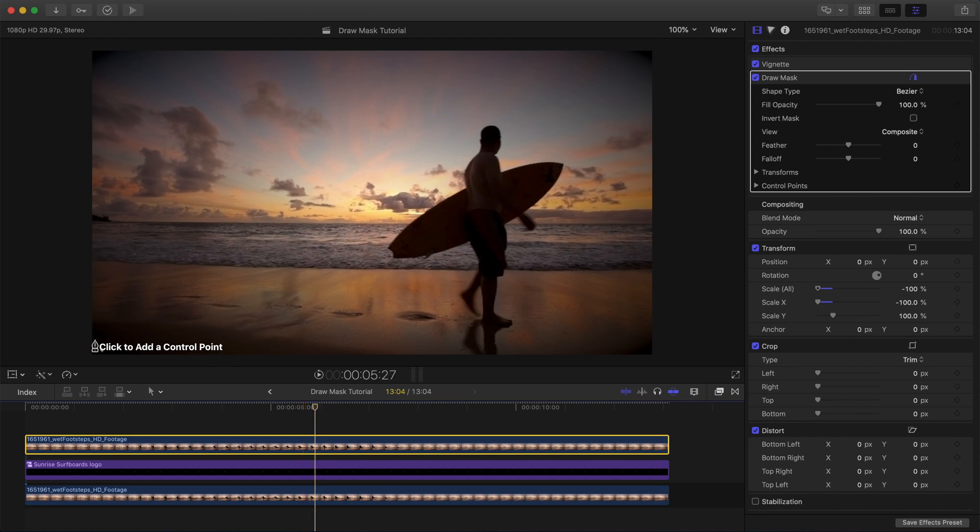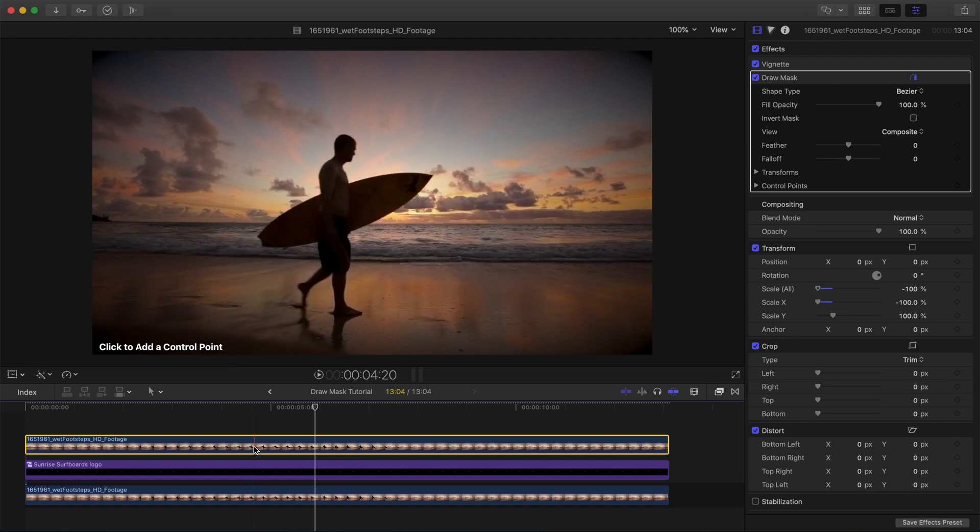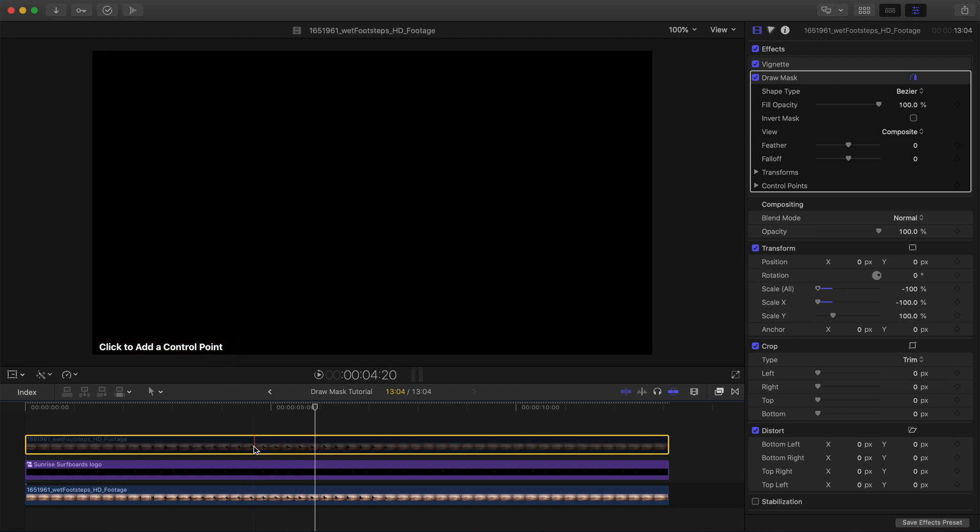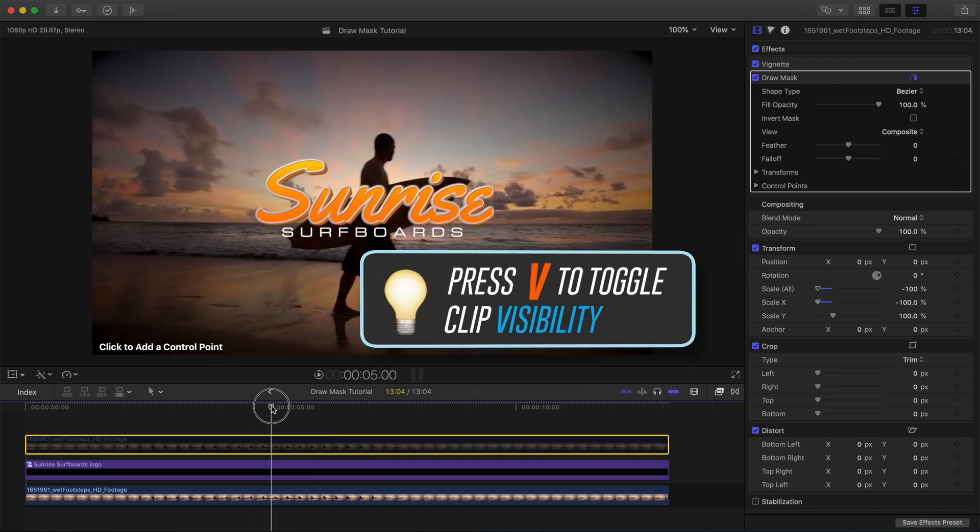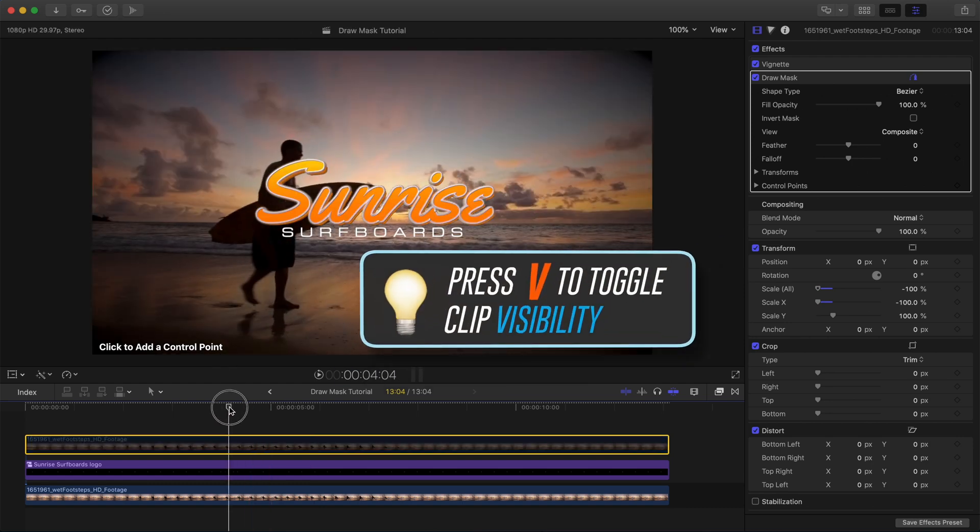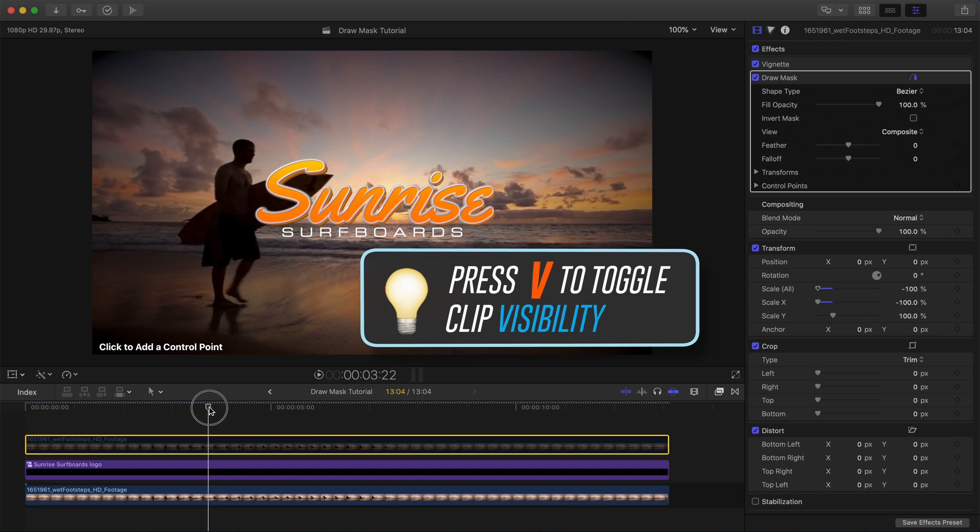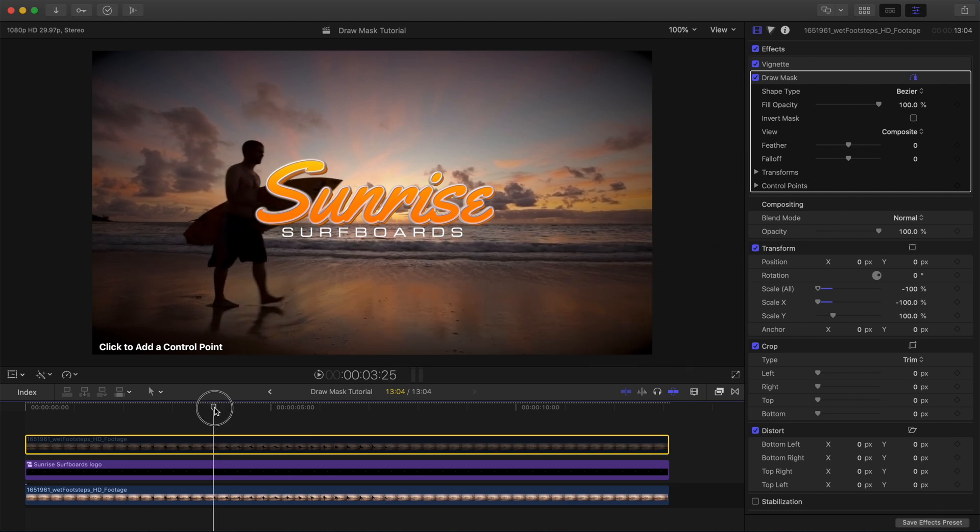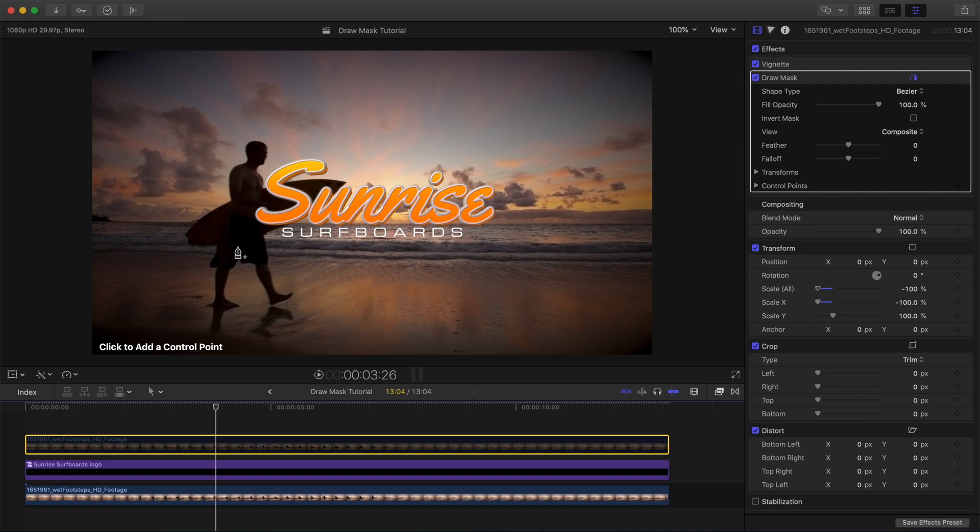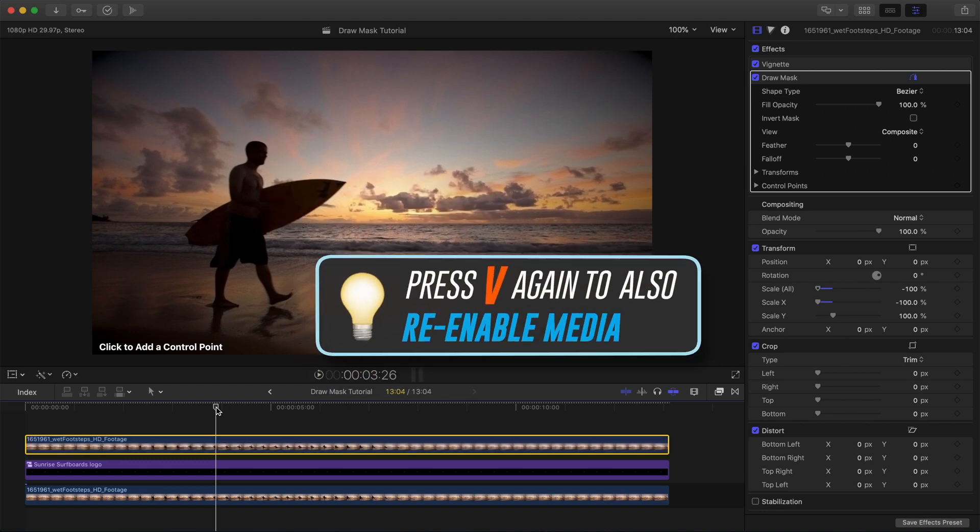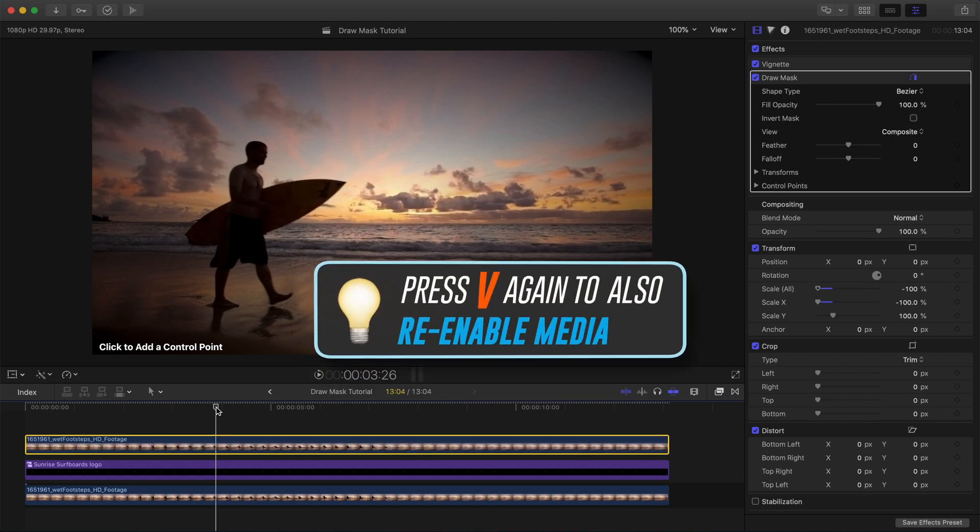All right, now we see right here it says click to add a control point. It wants me to start drawing my mask. First, I'm going to go ahead and press V to turn off the top layer so I can move the playhead to right before our title is going to start to reveal from behind our surfer. Before we start drawing our mask, just remember we only need to be precise in the area around our surfer right where the logo is, about from his neck to his waist. So now with the top layer still selected, I'm going to press V again to turn the layer back on and leave my playhead right where it is.